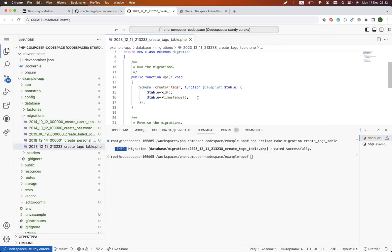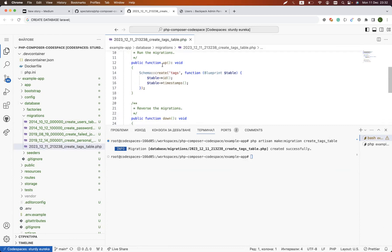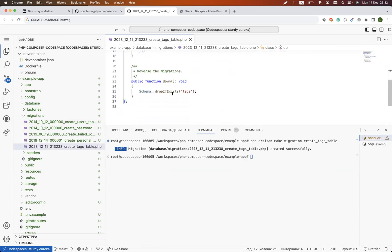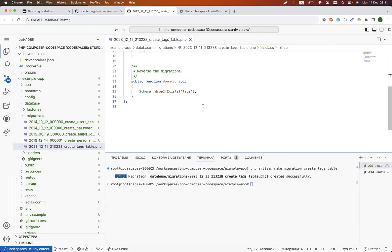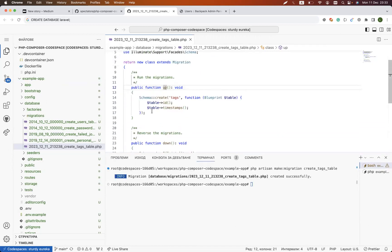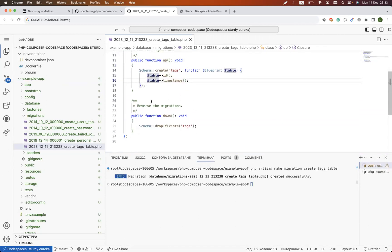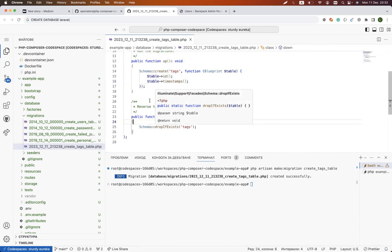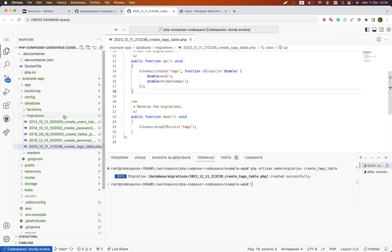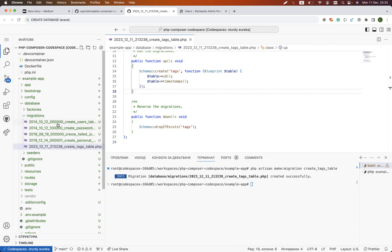In that file we have two methods: we have up method and we have down method. The idea is that when you execute the migration, the up method is being called. When you roll back a migration, the down method is being called. Migrations are the way how you keep your database structure up to date and also you have a good journal consisting of all the information and all the operations that you executed.